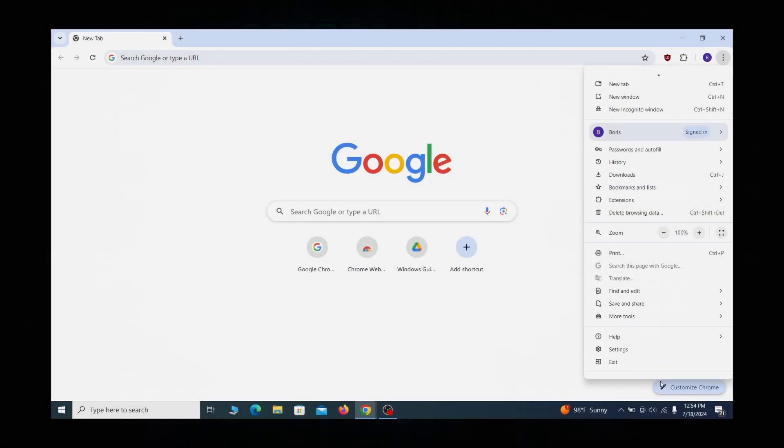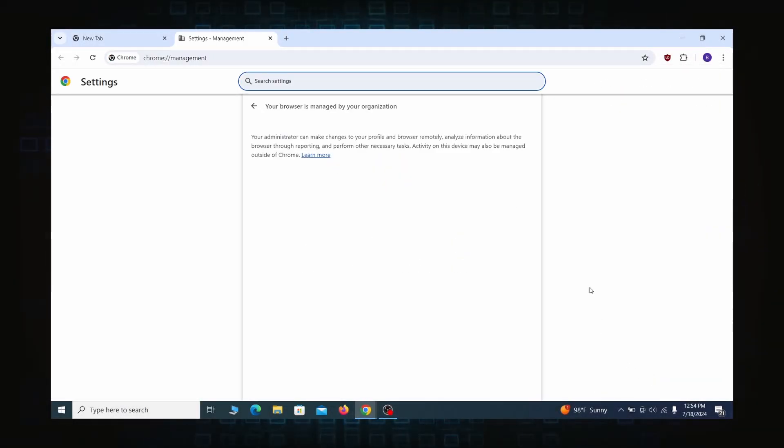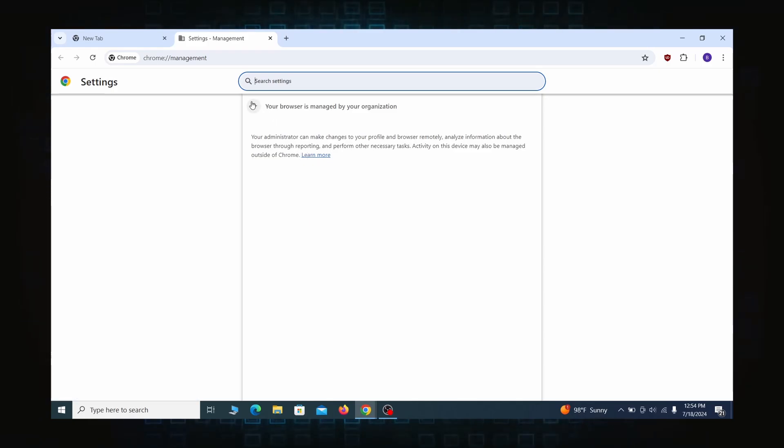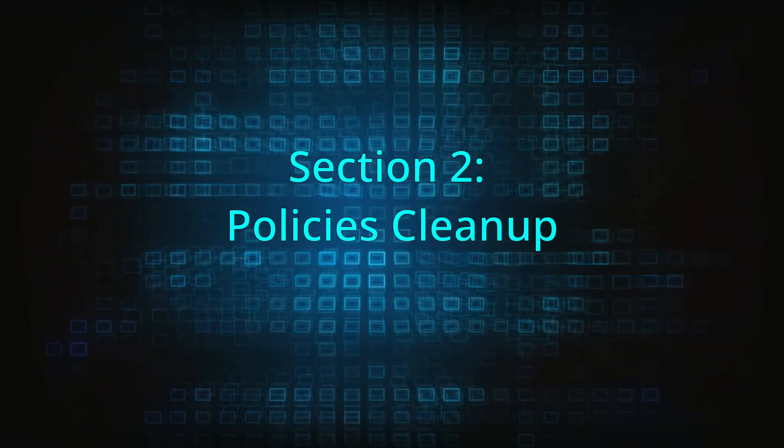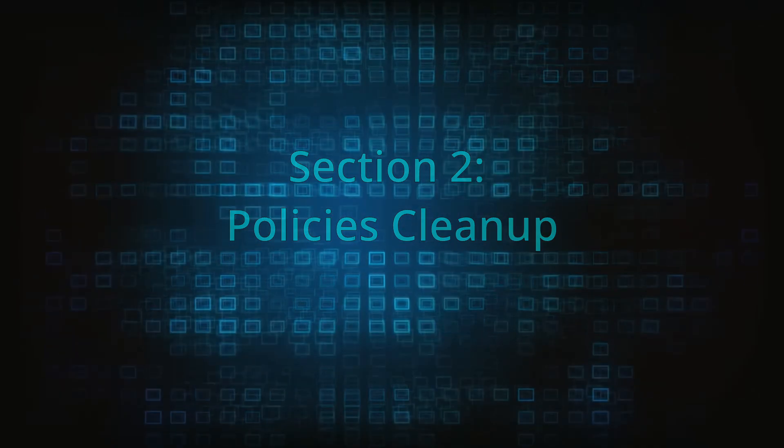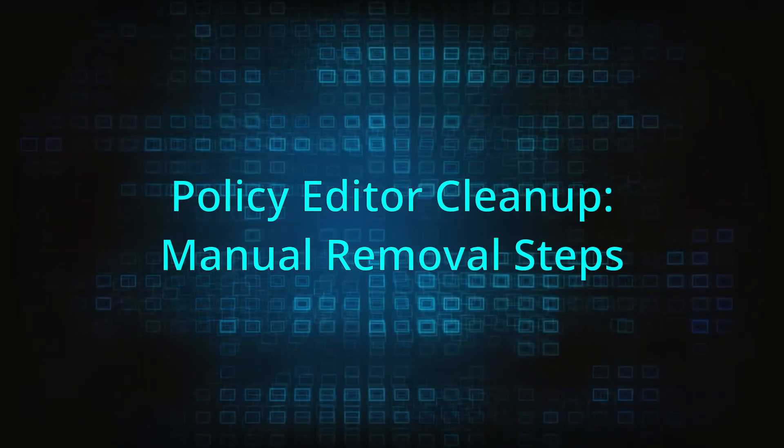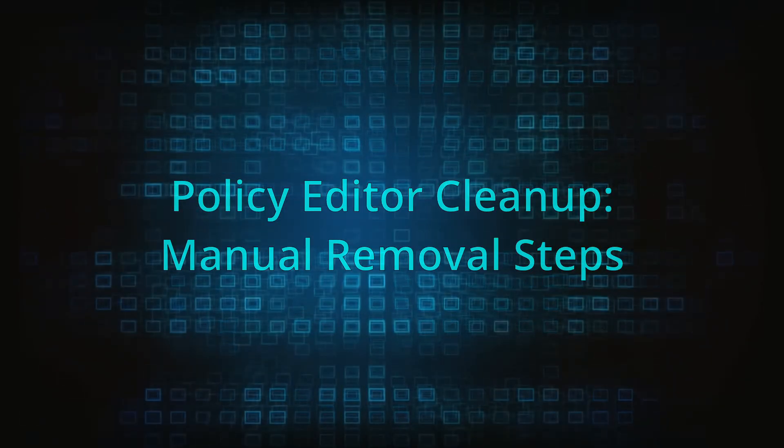Most hijackers nowadays will exploit the browser's policy feature to enforce their custom settings and prevent you from deleting the rogue extension. Because of this, you'll first need to unblock your browser by deleting such rogue policies before you can restore its regular settings and eliminate any hijacker extensions.